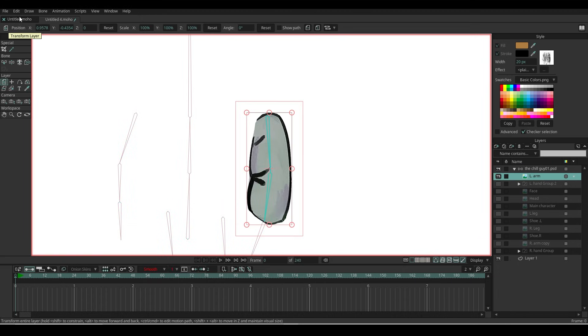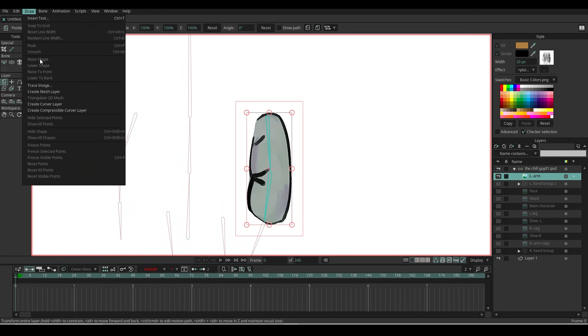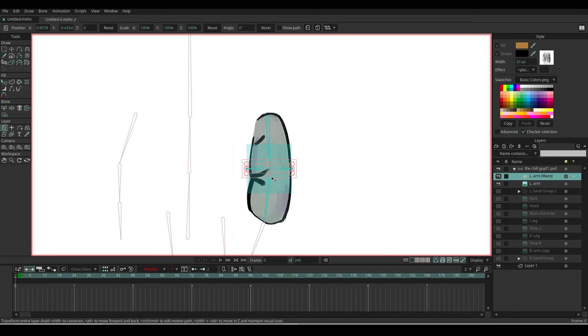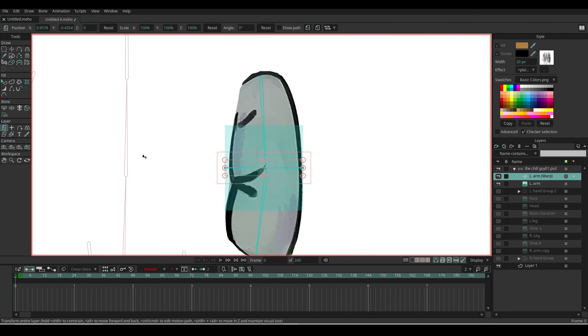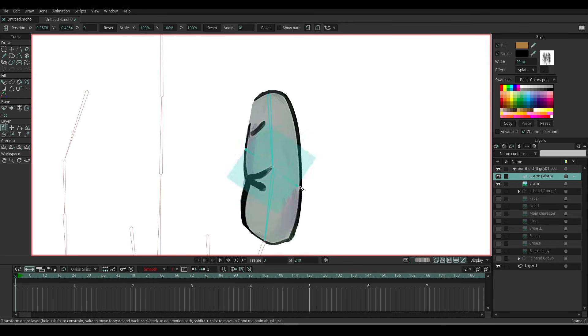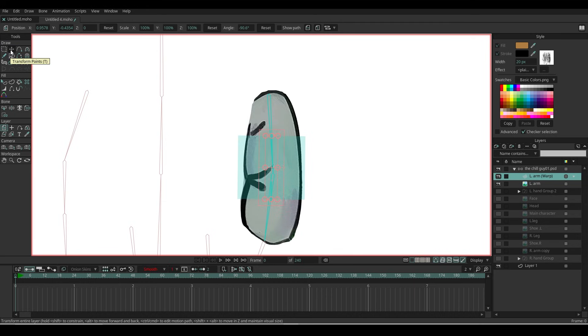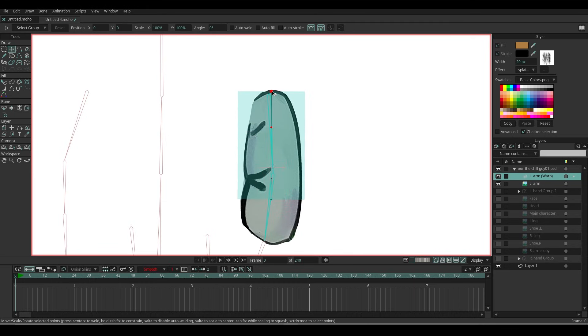Here's the solution to help the arms and legs bend properly. With the arm layer selected, go to Draw and create a Compressible Curve layer. This will give us curve points in a horizontal position. Next, go to Transform layer and rotate it vertically. When scaling up the size, don't do it directly.